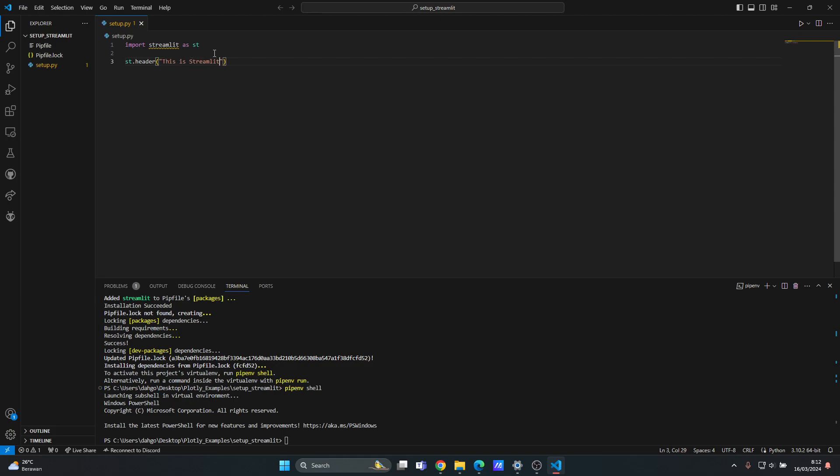Okay, so next thing you want to do is that you type streamlit and then run and then the name of the file that you want to run in your local browser. So in this case the name of my file is setup.py.